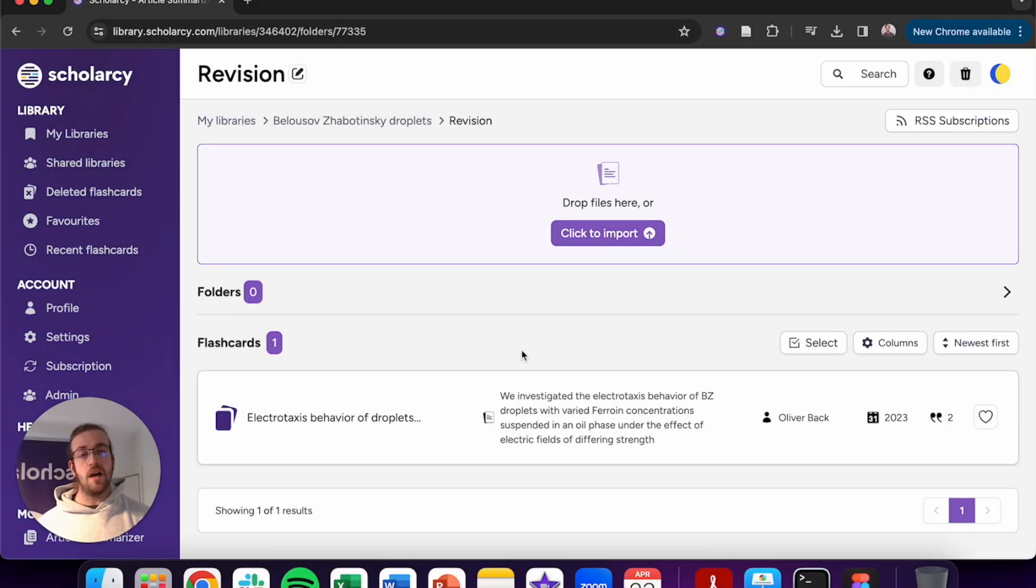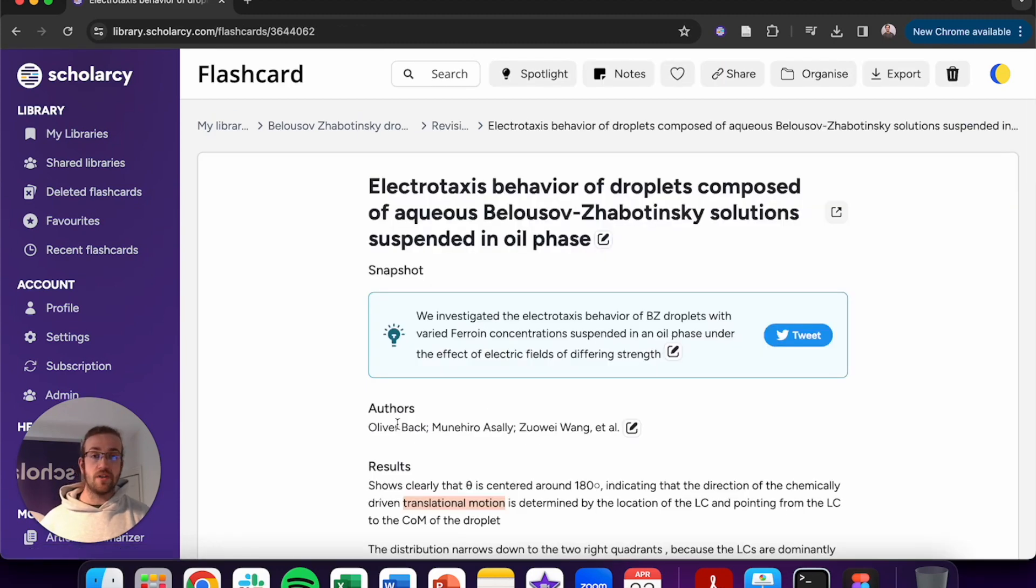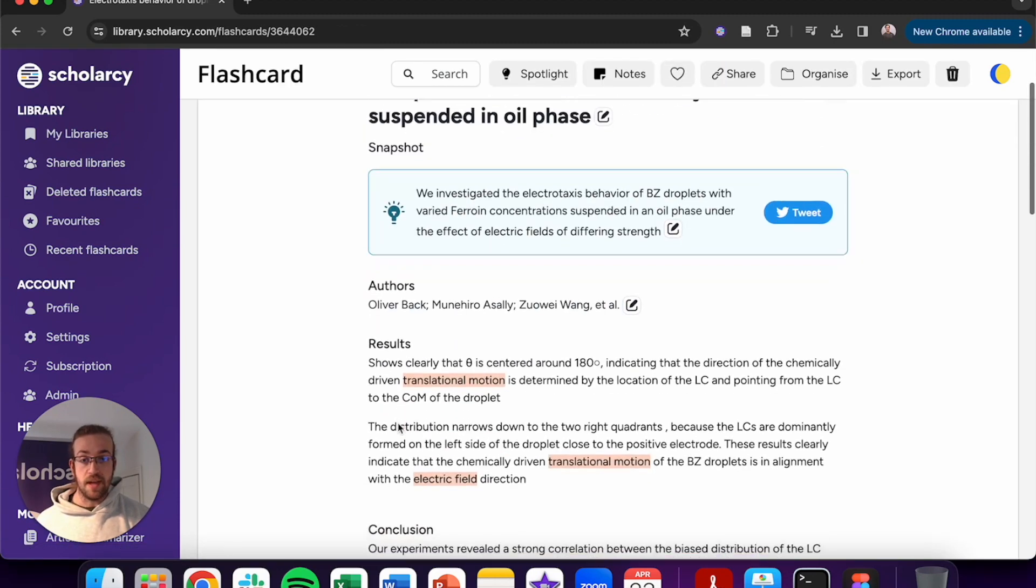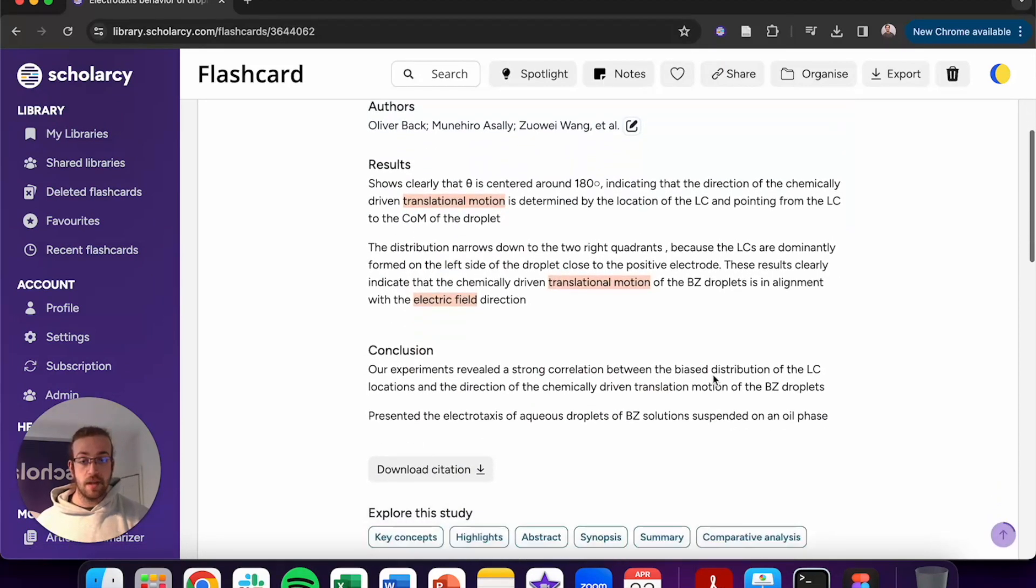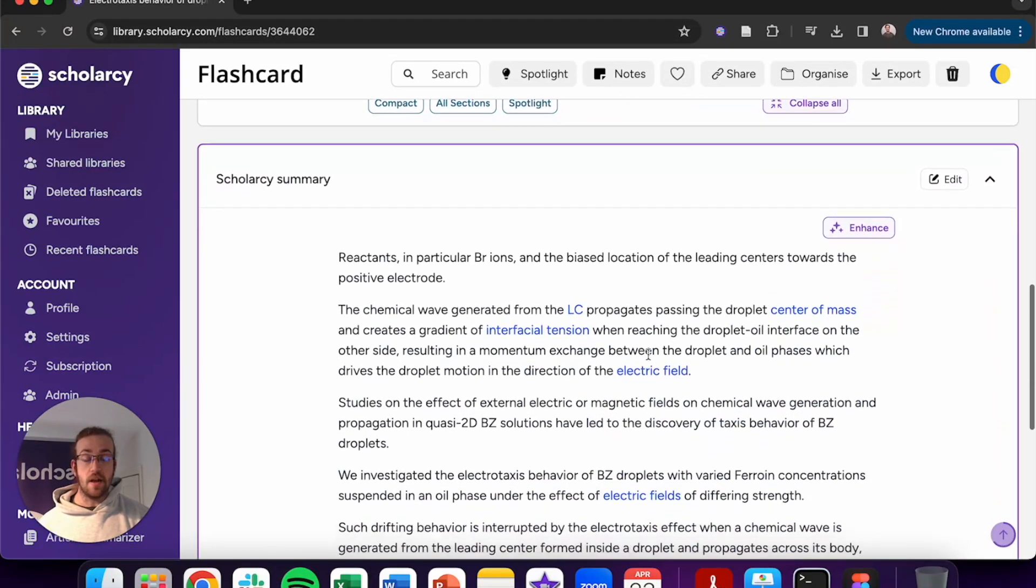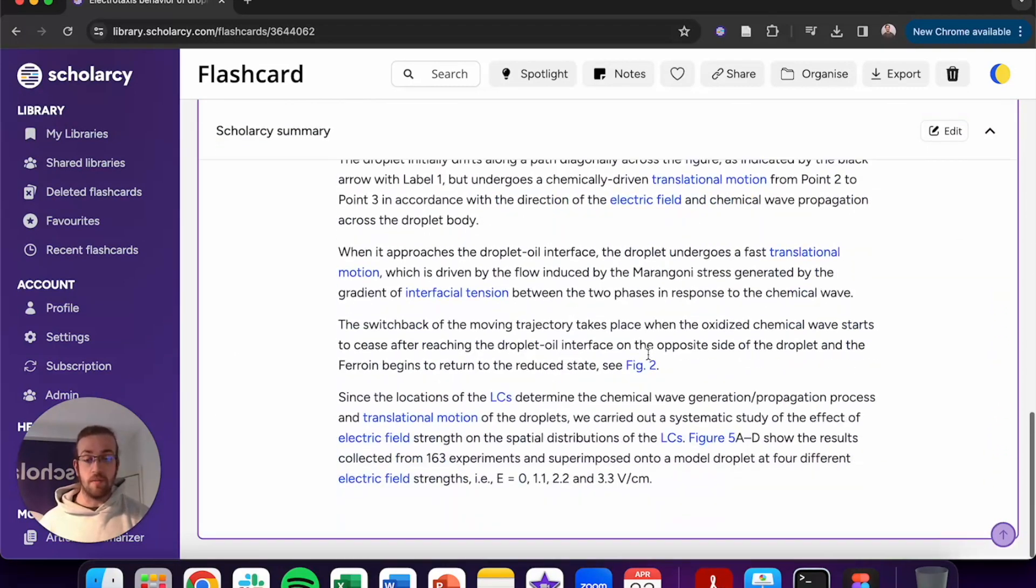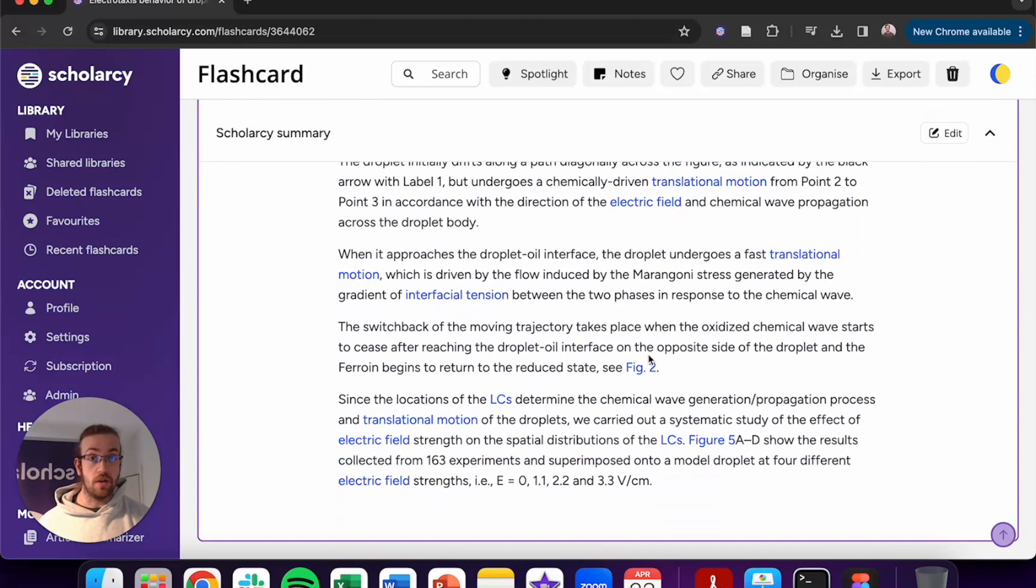Start by importing any article that you want to revise. For this document I switched off Summarise by Section in the import settings, so now if I go onto the Summary section you can see that there's only one 400 word summary for the entire document.